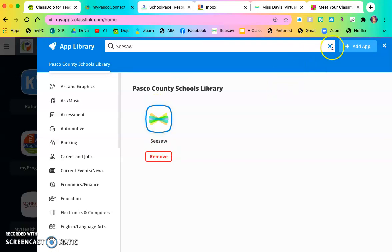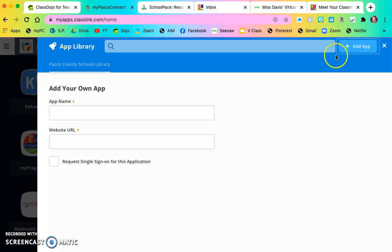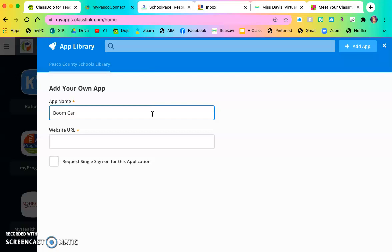The second way you can add an app is by pressing this plus button here. Now I am going to add the app Boom Cards. So I will type in Boom Cards, that's what I want it to be called.